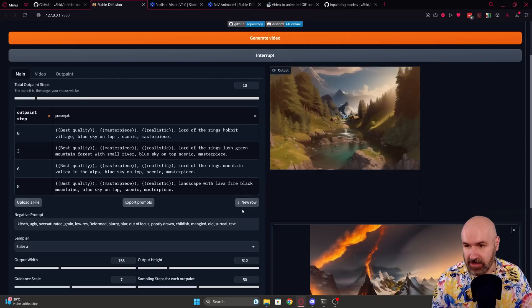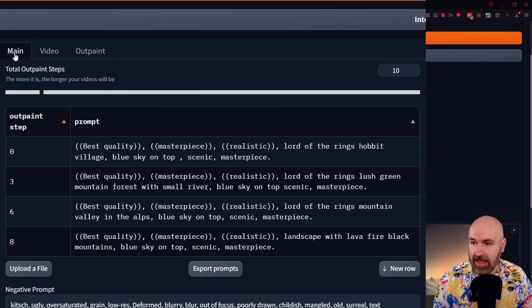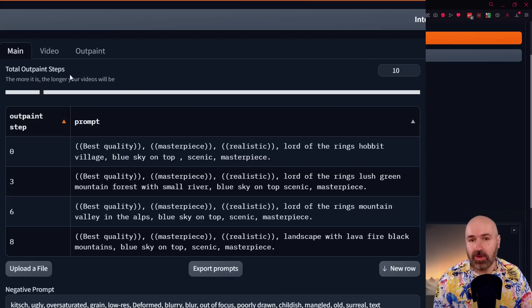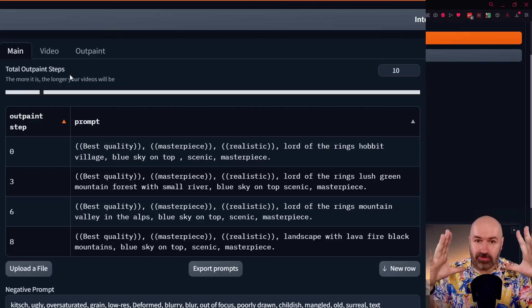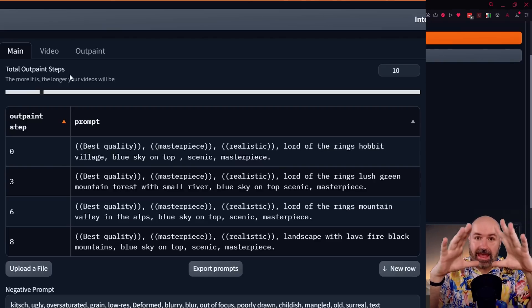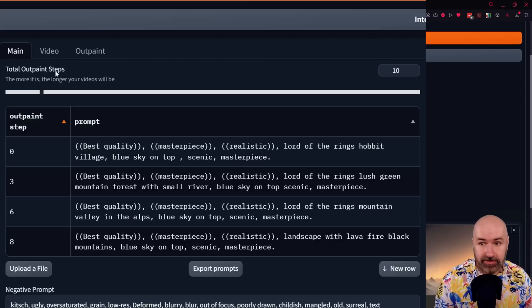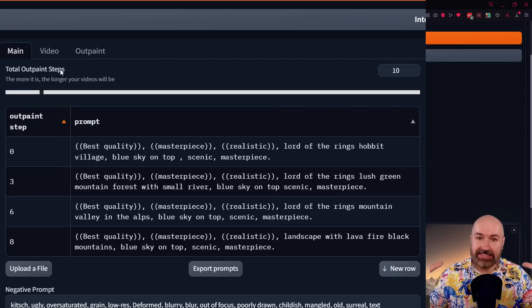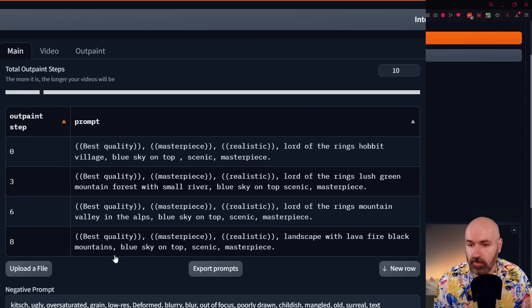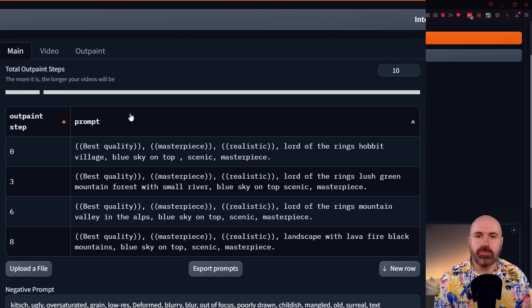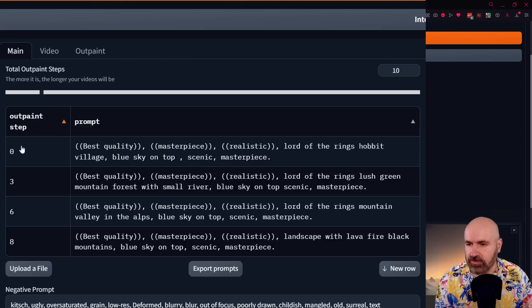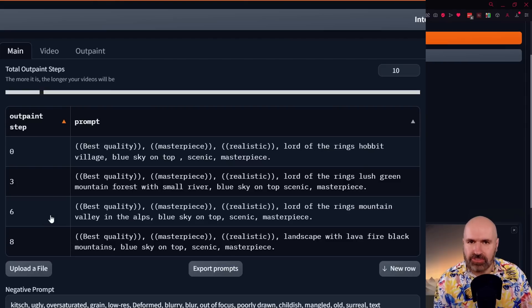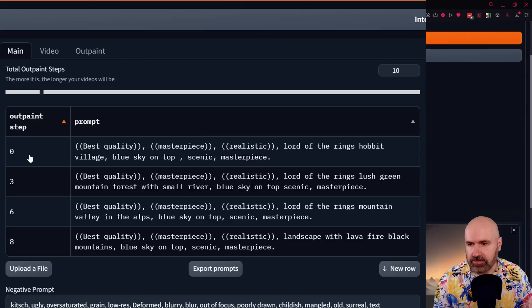Now let's go about the settings here. First, we have here the main tab and here we have our outpainting steps. So this is mainly working with outpainting where a small image is rendered and then it is extended to the sides with new information around it and then extended again. Now the steps is not the render steps. This means how often this is extended to the outside. So in my case, I have 10 outpainting steps, which means that my image is going to be outpainted 10 times in a row.